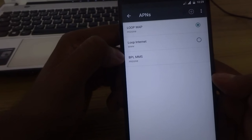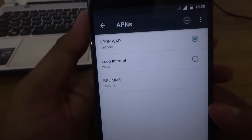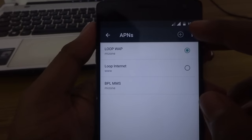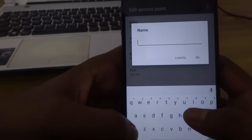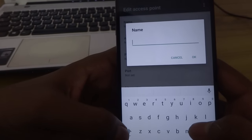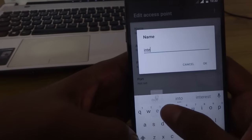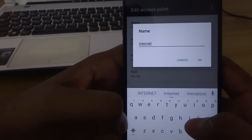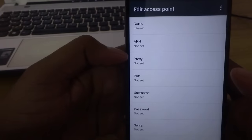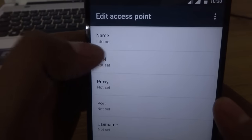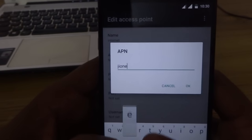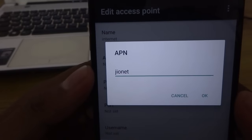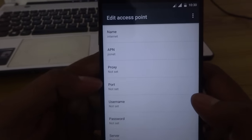Now open your APN. You might have some different settings here. If you don't find any Jio settings enabled, tap the plus button at the top. You'll see Edit Access Point — go to Name and type 'internet' (no caps), hit OK. Then go to APN and type 'jionet', hit OK.